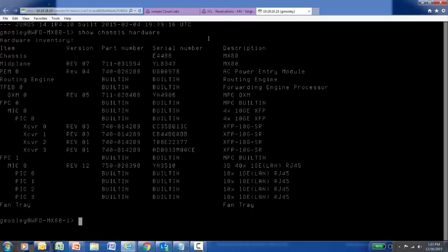In the output of the Show Chassis Hardware command, I see there is a Serial Number column, and the first serial number that appears is the serial number for the chassis itself. In the case of this MX80, this serial number is five digits long.